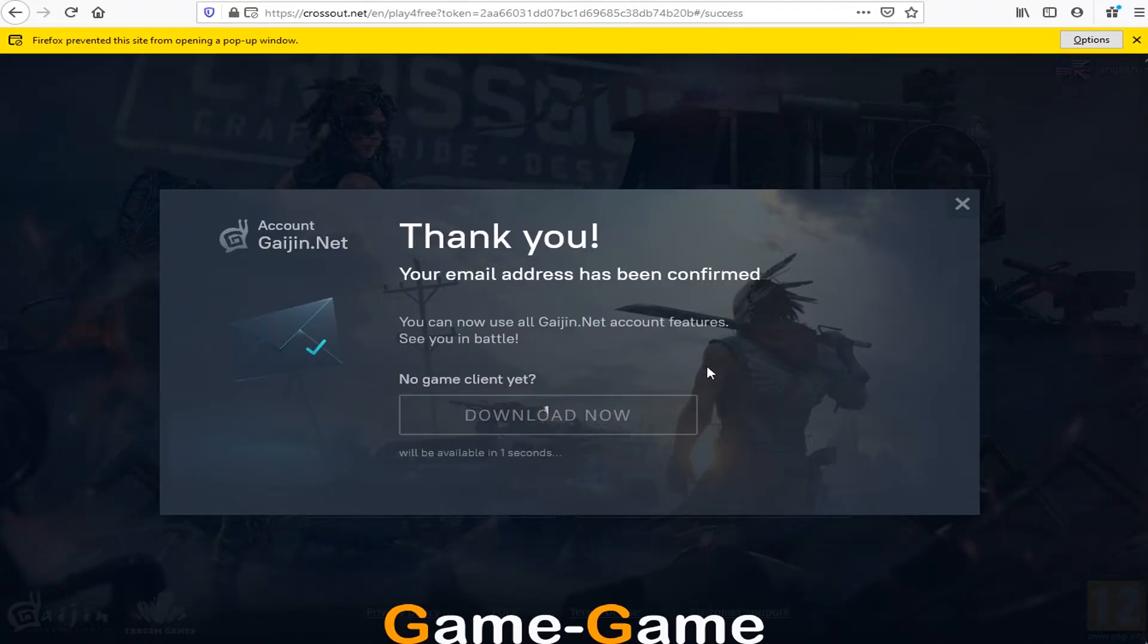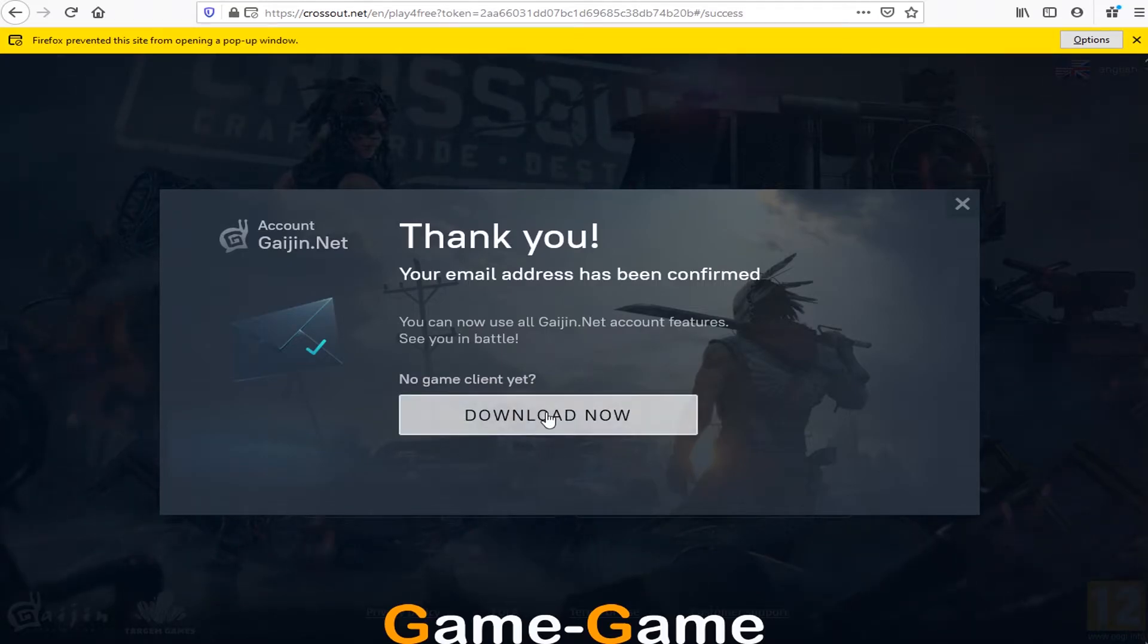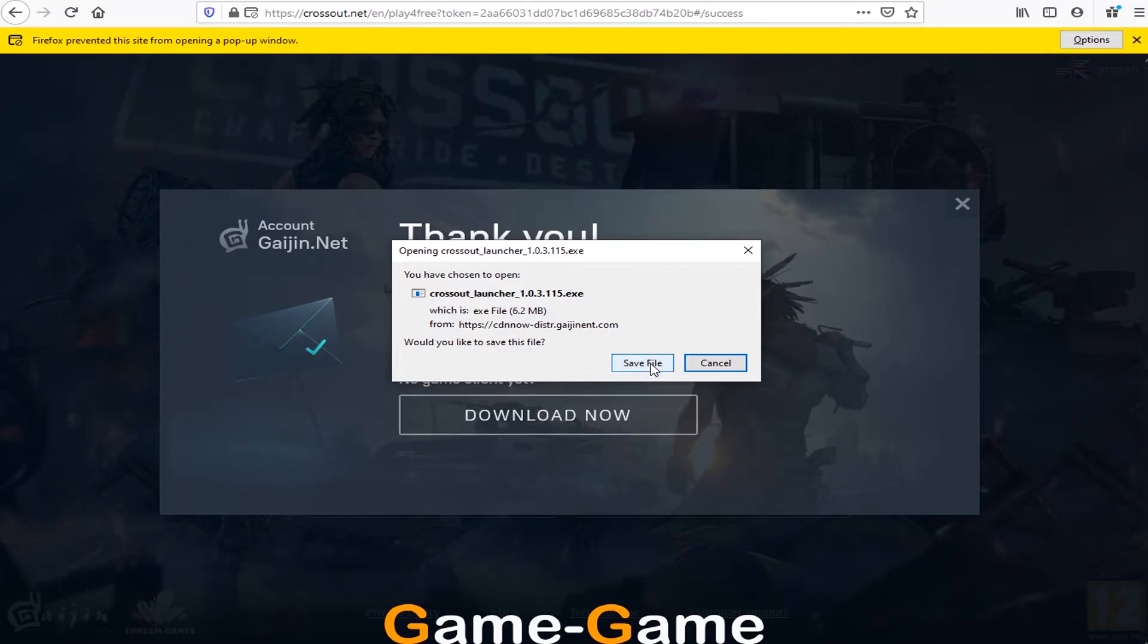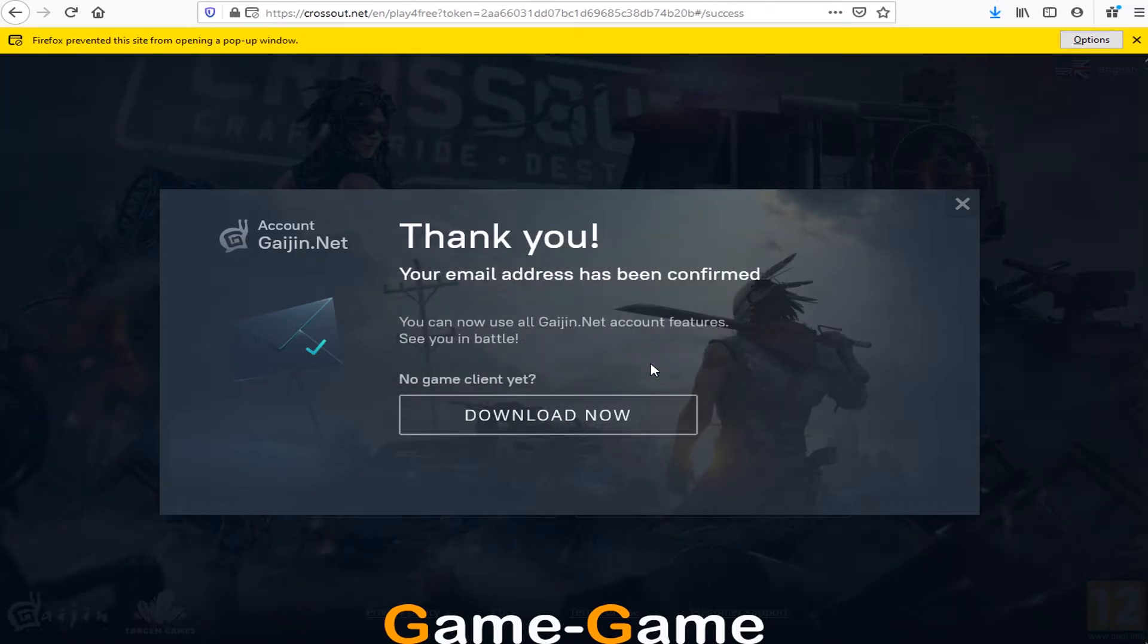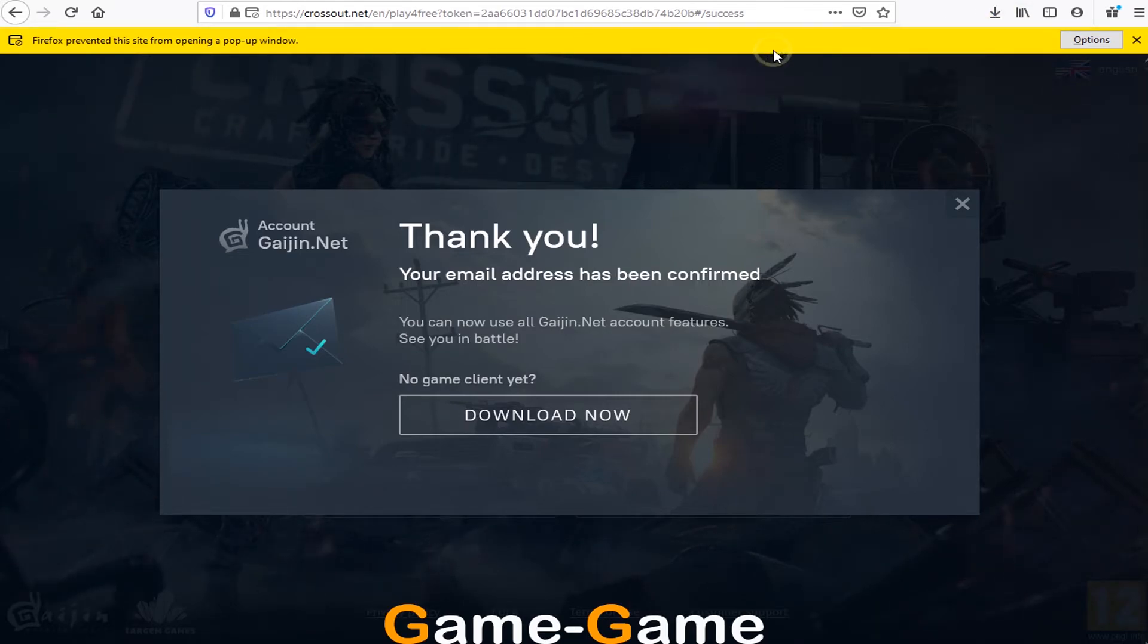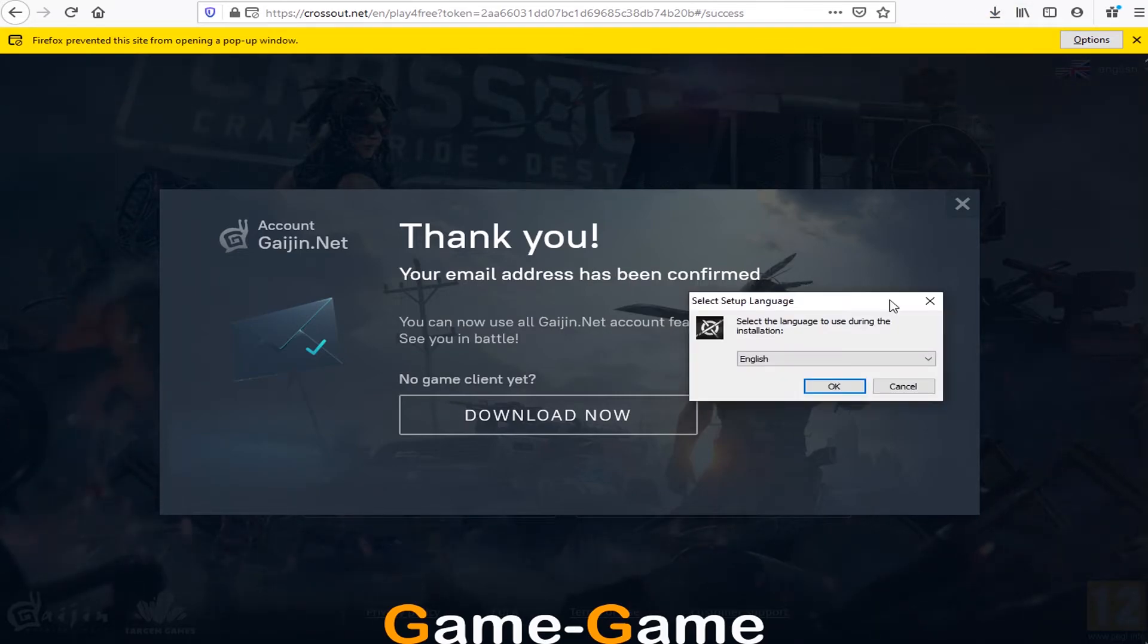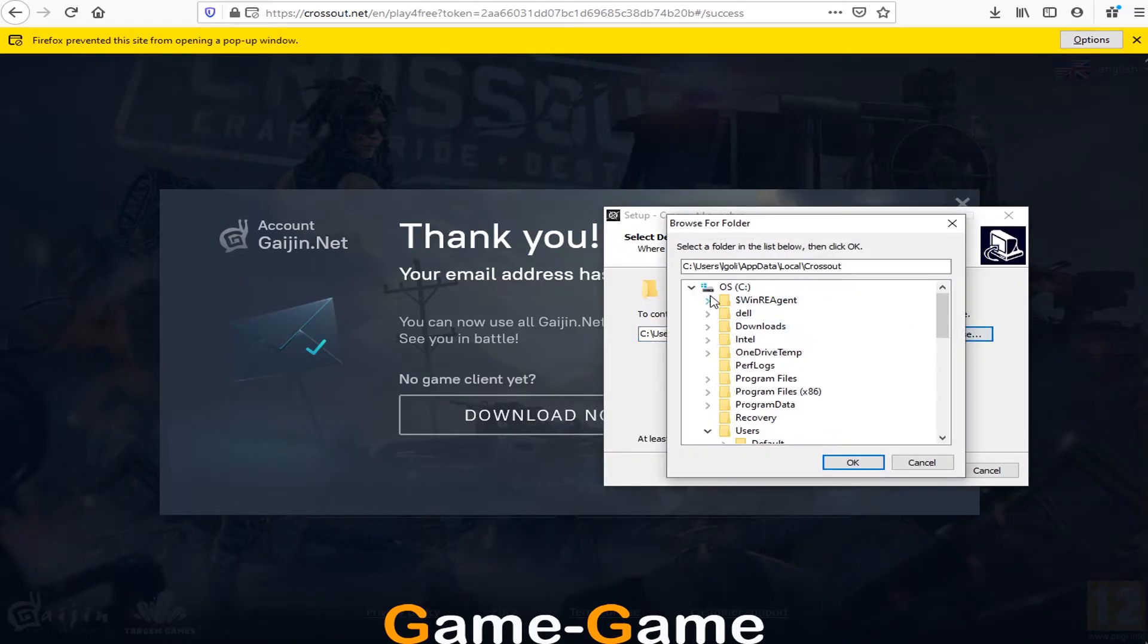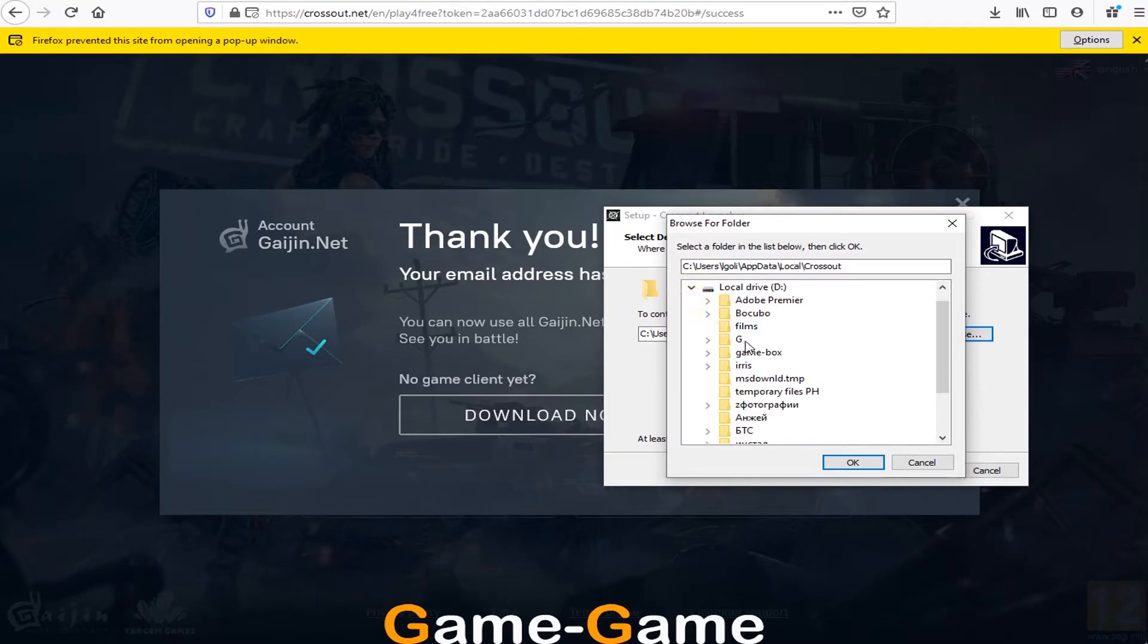Now we can download installation file and open it. Select folder to install game launcher. Better to use non-system drives.